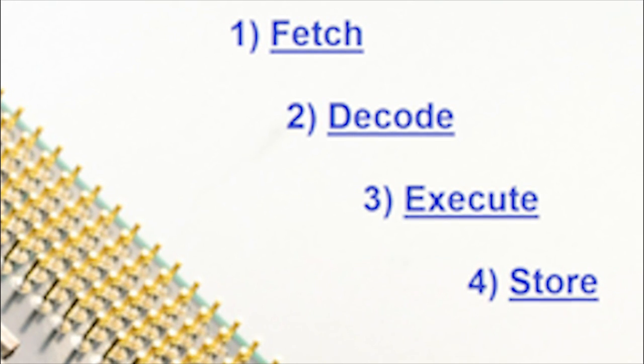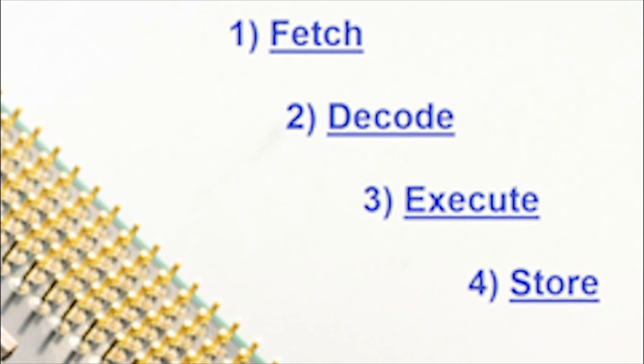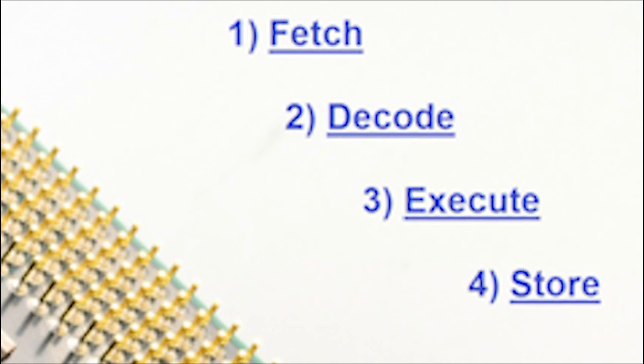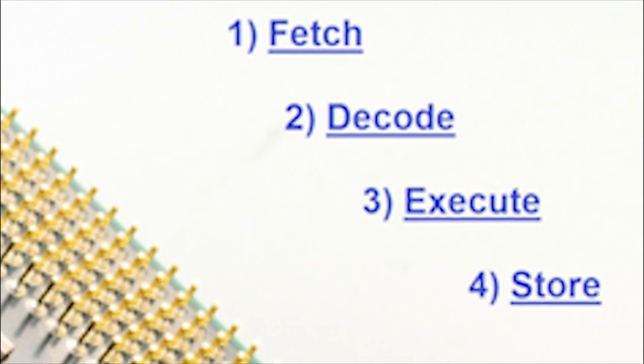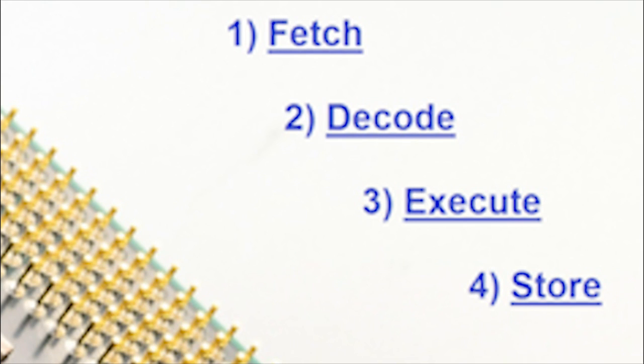F, D, E, S. Fetch, Decode, Execute, Store. Those are the four stages of the instruction cycle.